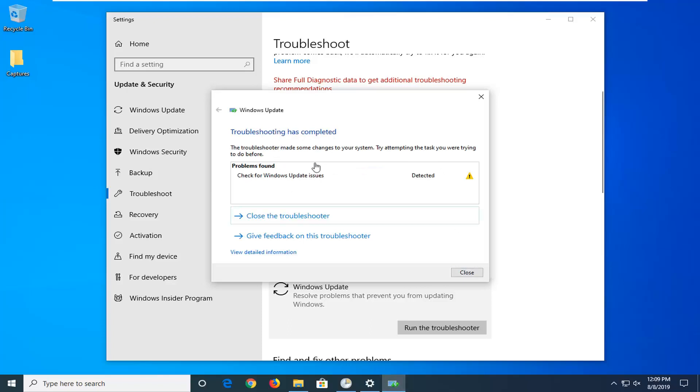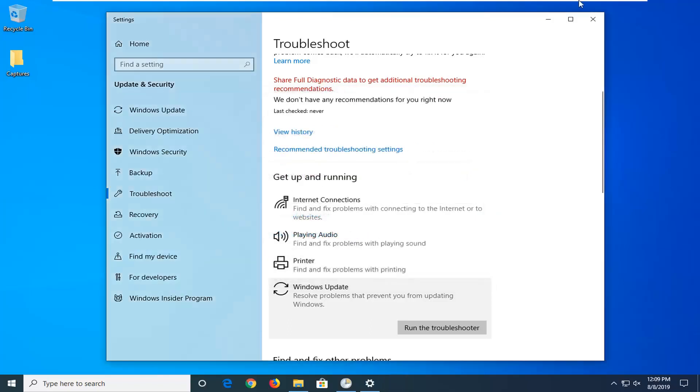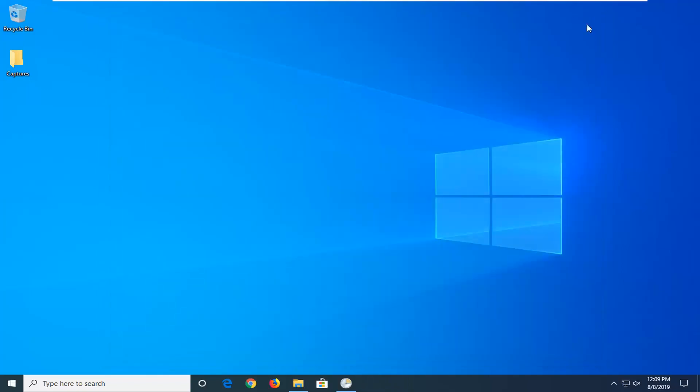So hopefully it would have been able to identify the issue here. So let's select Close. Restart your computer and hopefully it would have been able to resolve the problem when you attempt to run Windows update once again.